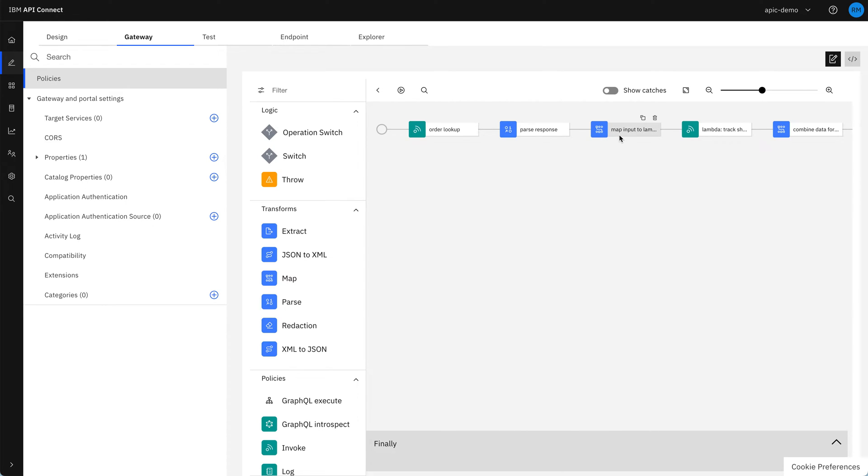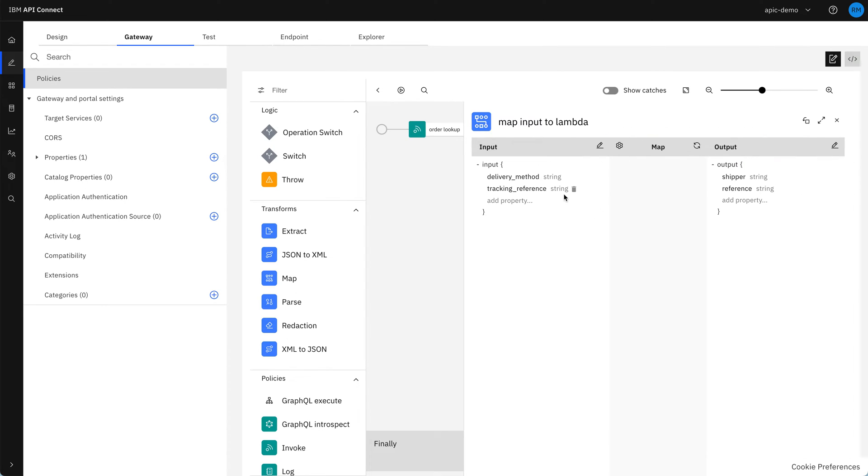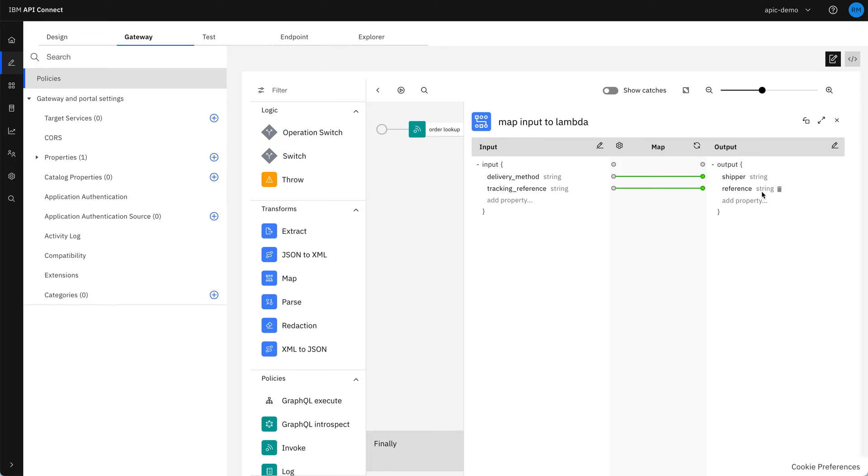Then we have a map, which takes the two fields that we need for the tracking, which is the delivery method, which contains the name of the company that the shipment's going through, and the tracking reference, which is their reference for tracking it. We then pass these into the output, which is then used as input for the next stage.